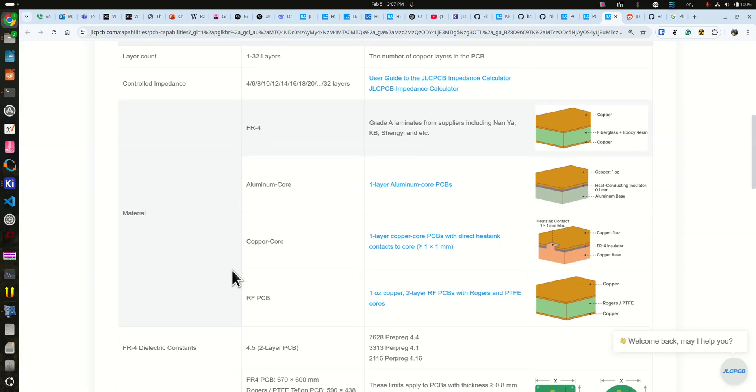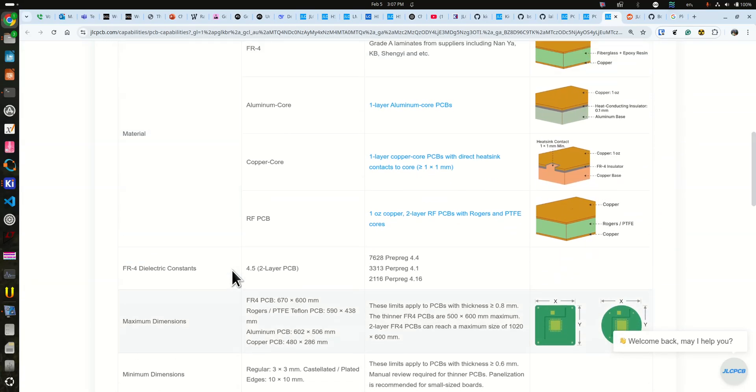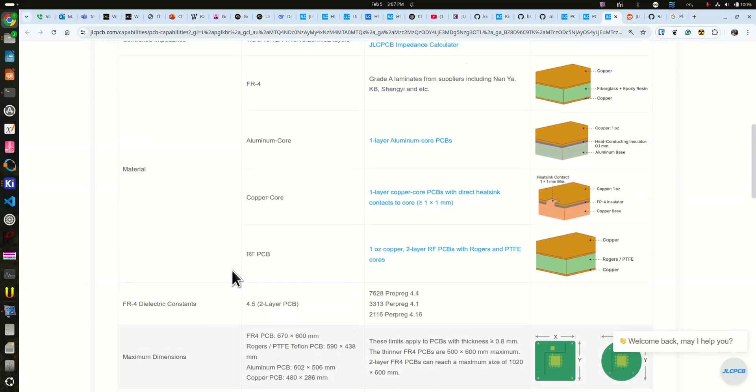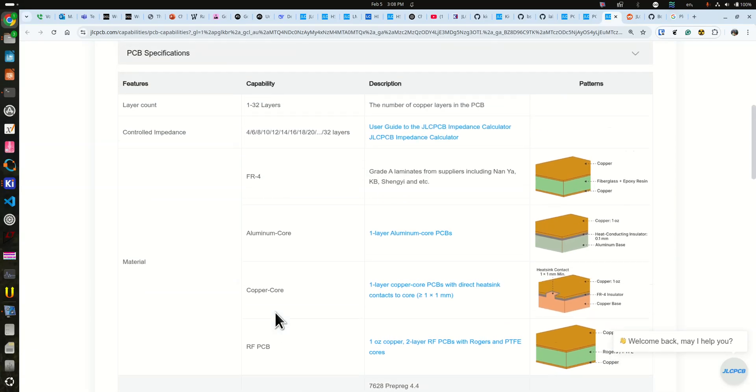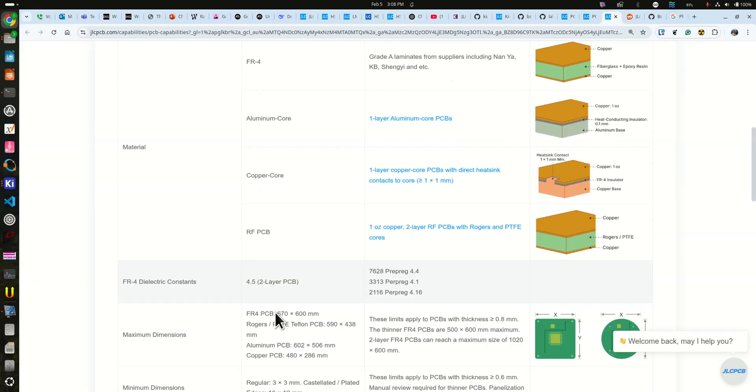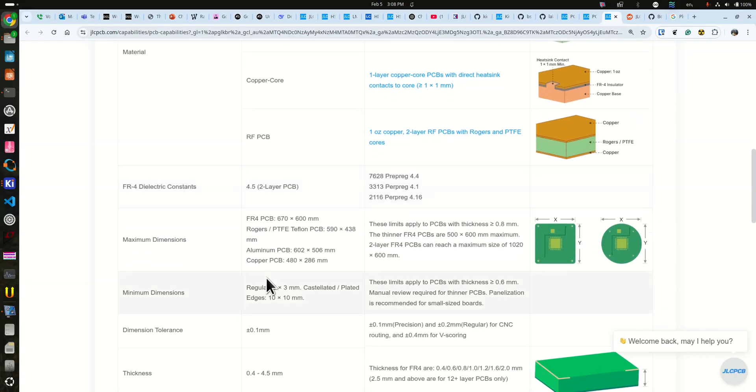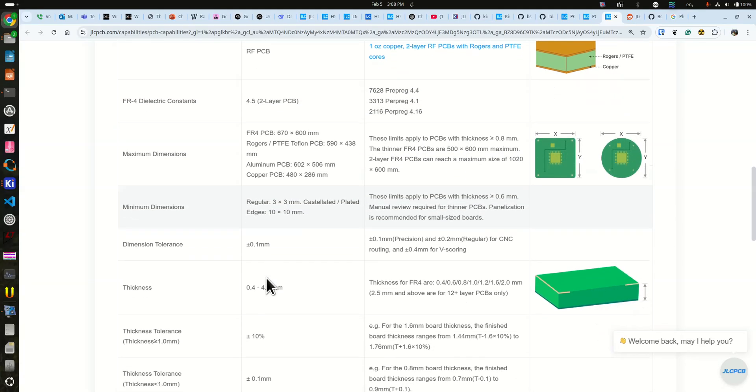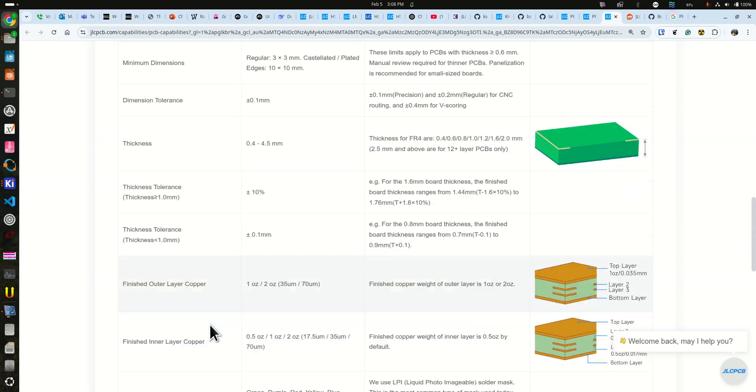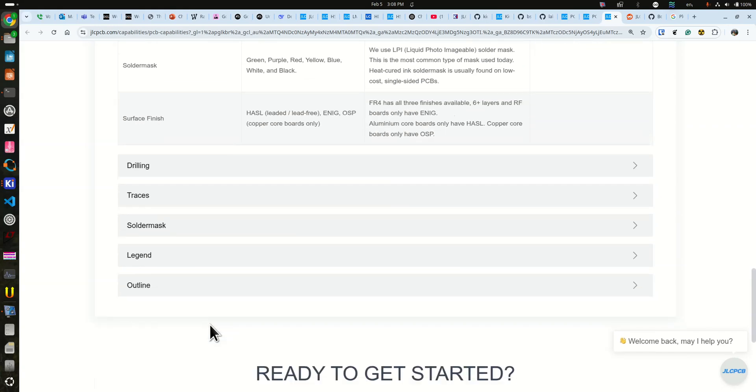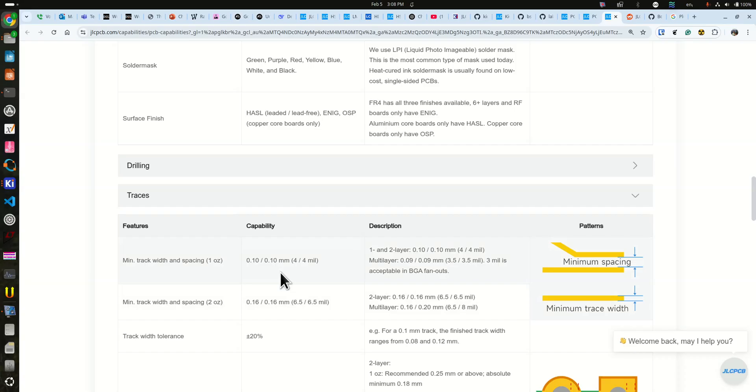For example, here you can get FR4. We saw that before in the instant quote. How many layers you can have, FR4 constraints for two-layer PCB. It says 4.5, so whatever that means—that's the dielectric constant. Okay, so anyway you can read all these things. Generally there's a drawing over here on the right that helps you understand what they're actually saying in case you don't understand it.